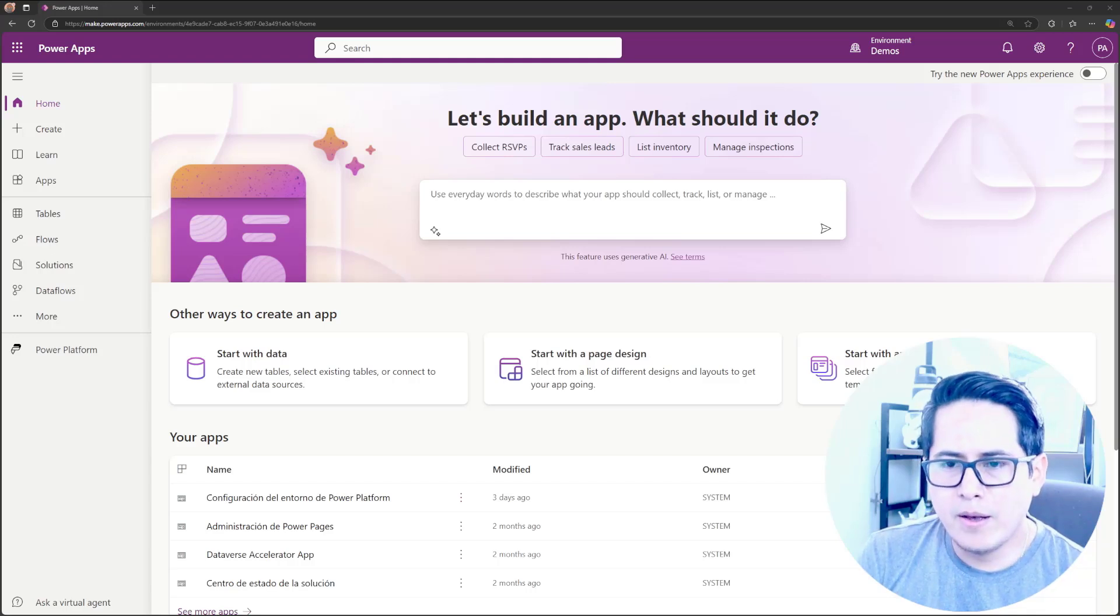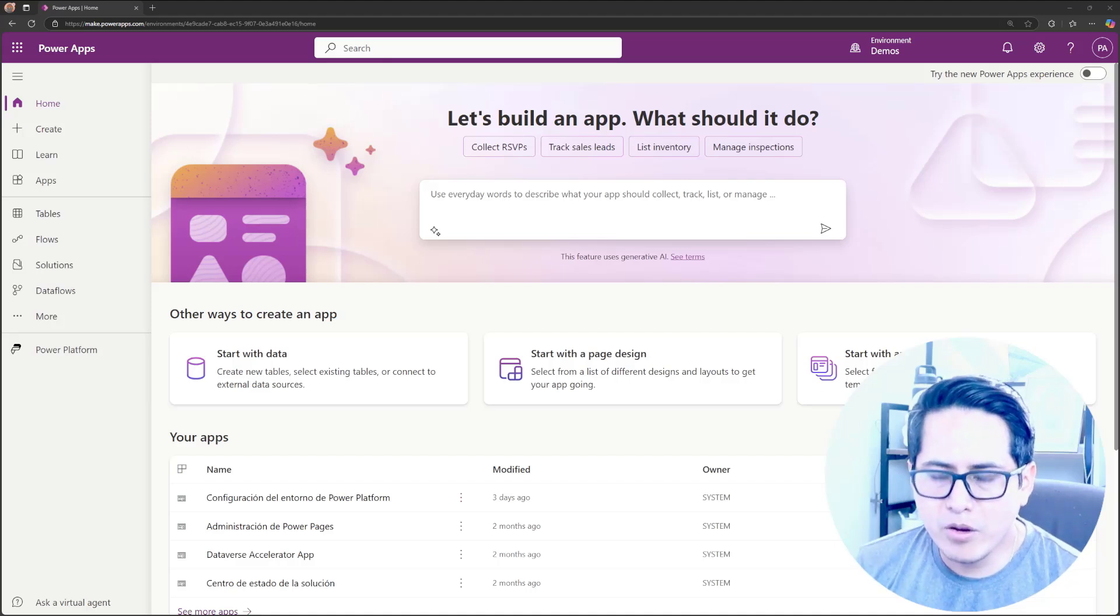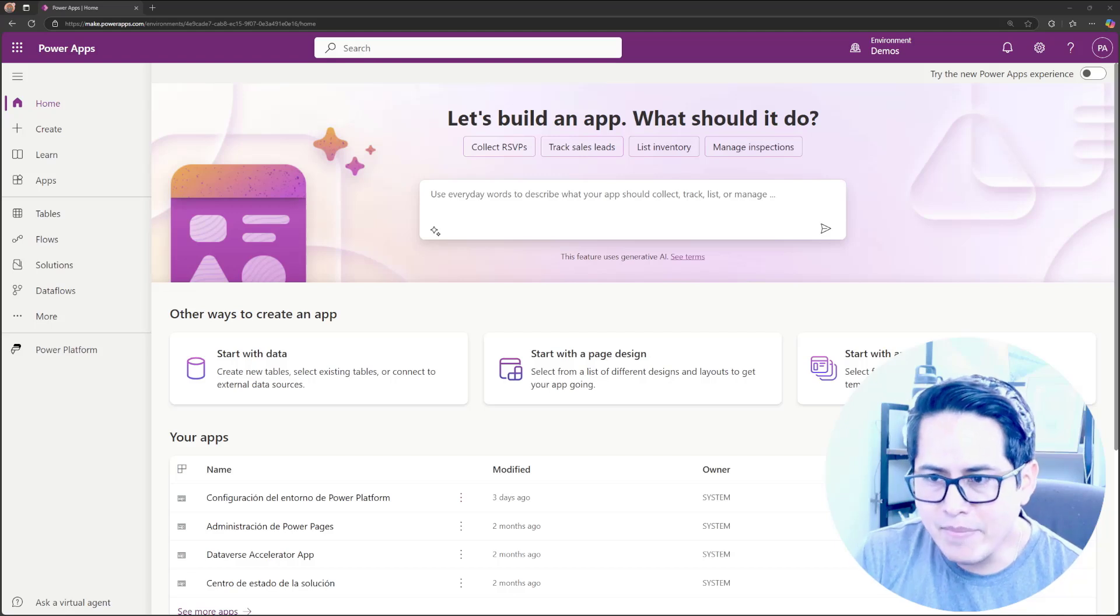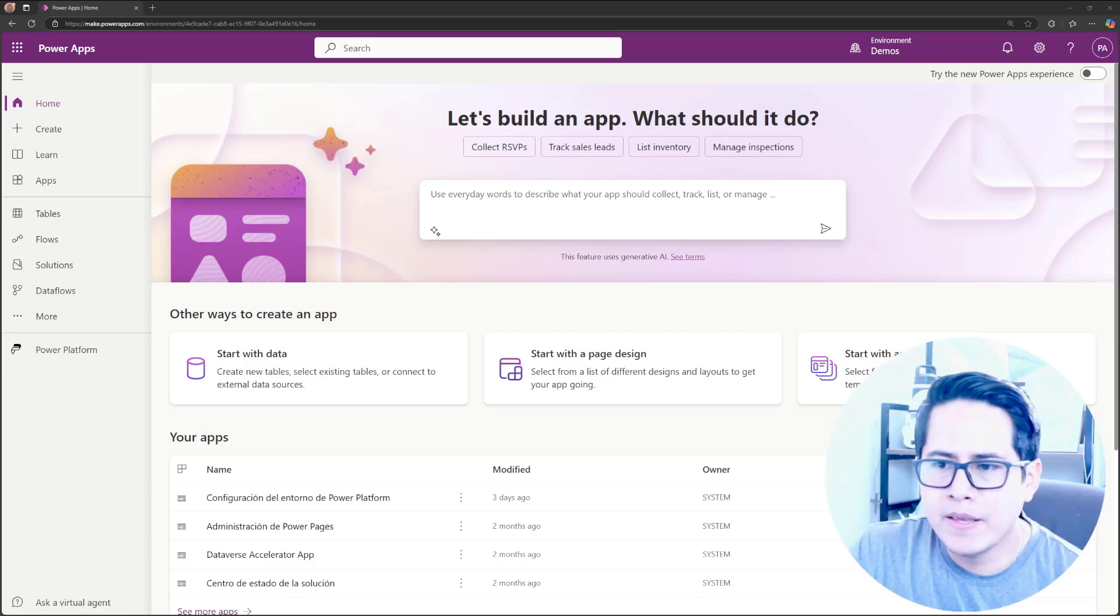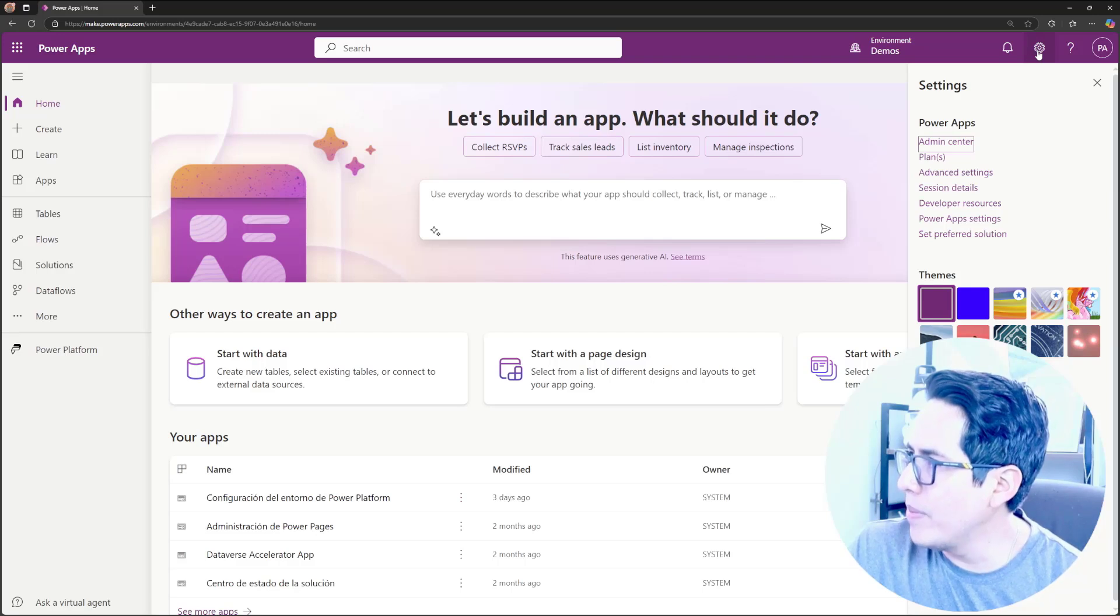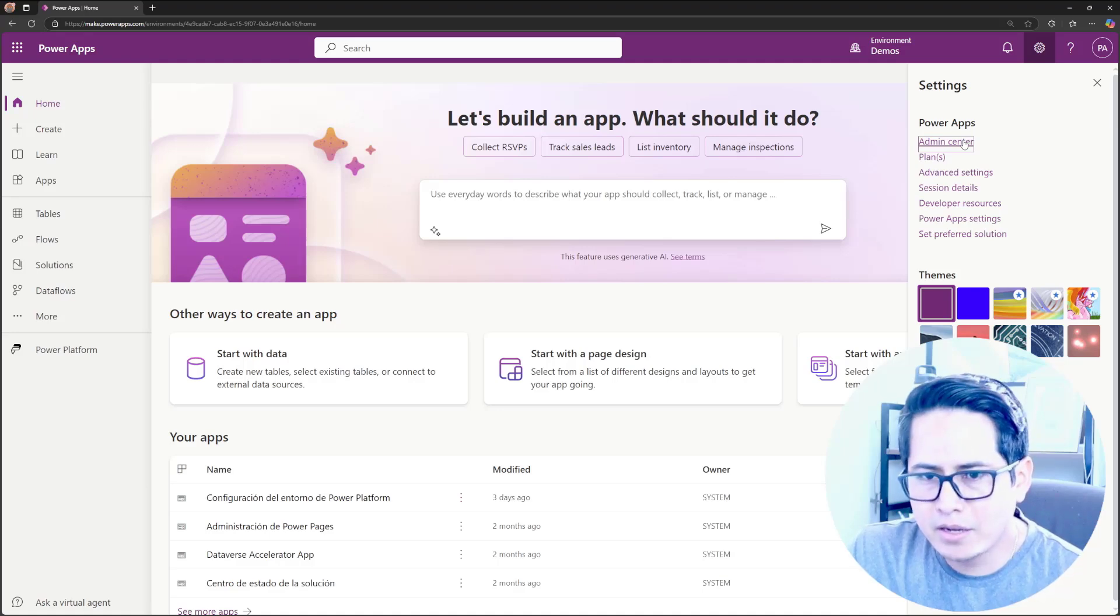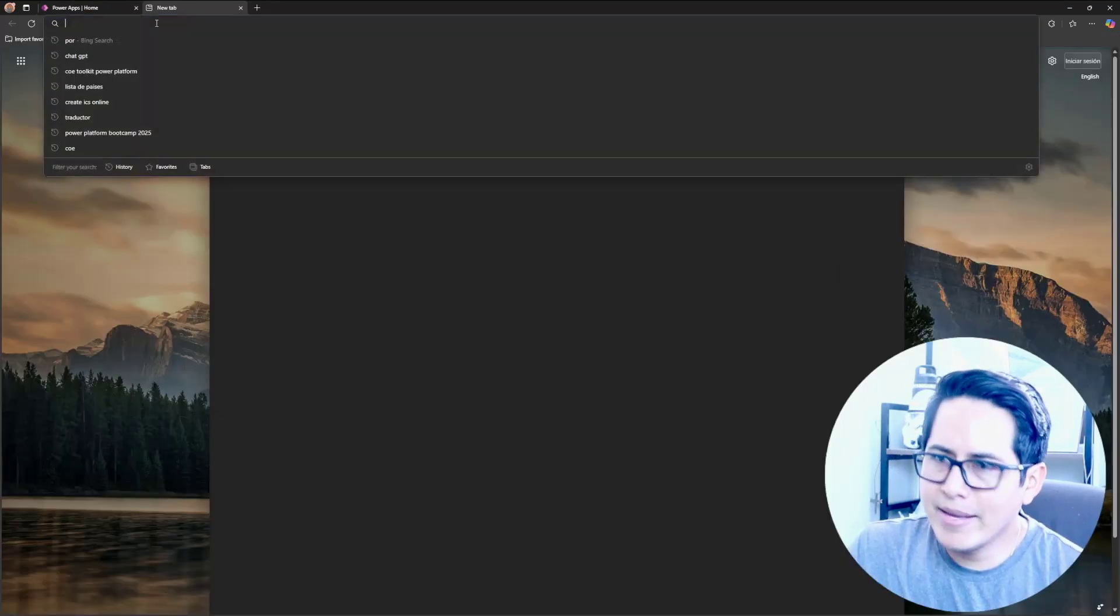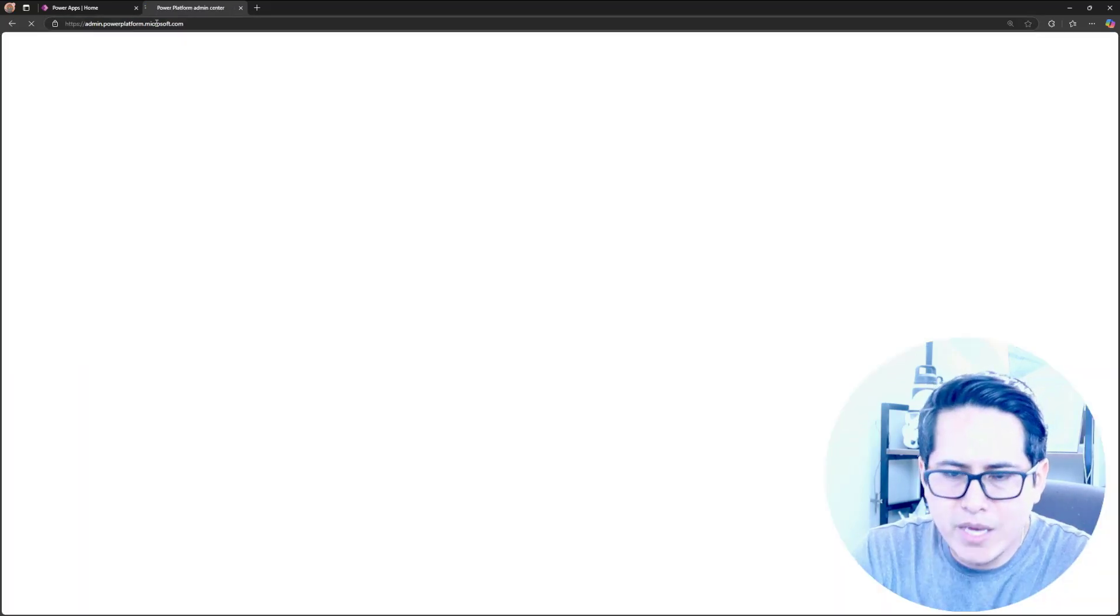So now the good thing is Microsoft recently deployed an option and then you can now control or limit that storage in Dataverse. So how can you do that? It's really easy. The first thing you can do is go over this gear icon in the top and then click over Admin Center. Of course, this is a feature that an admin can control,